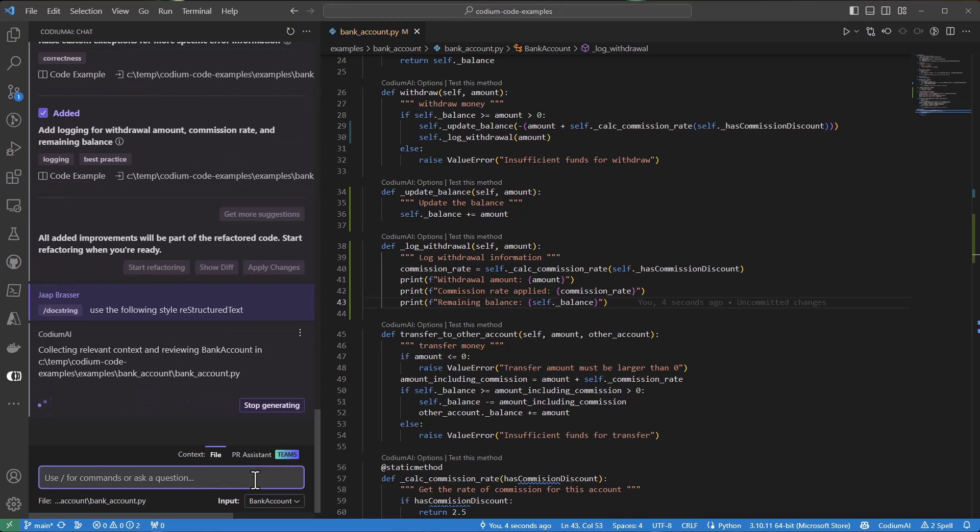We will run it with a suggestion to use restructured text as a format for our docstrings. And we will set the context back to the bank account class.